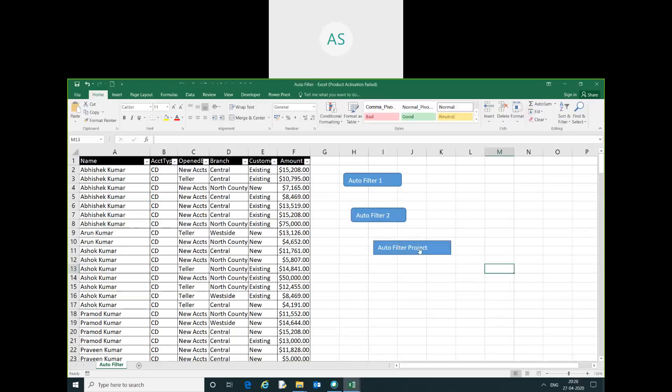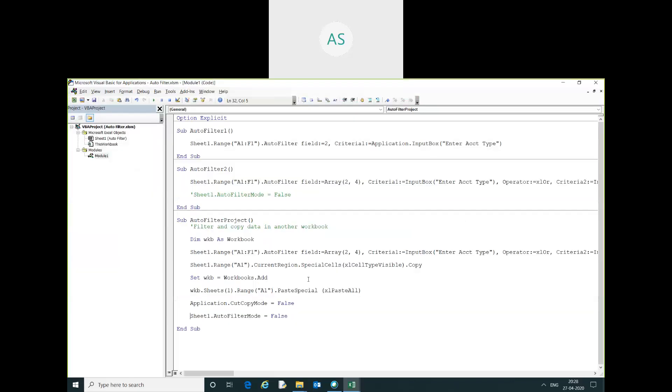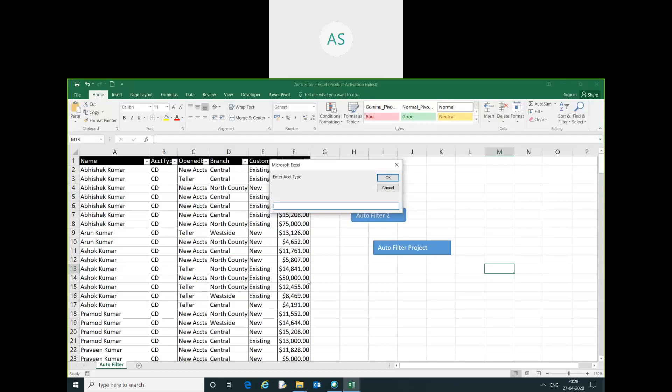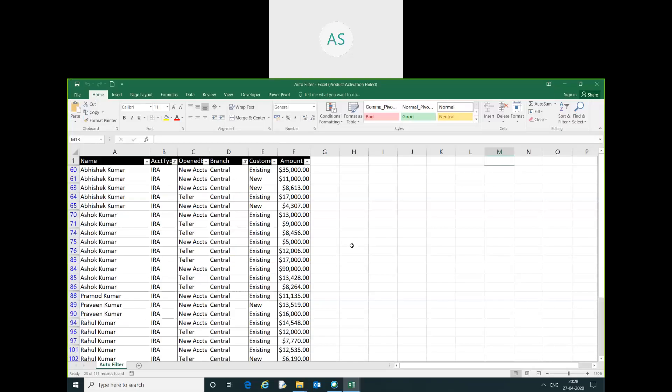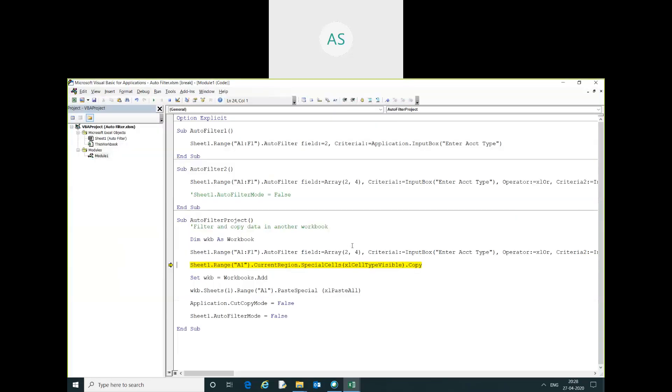I will just click here. You can see here, I will give account type. I want account type here IRA. I will give the branch name central.